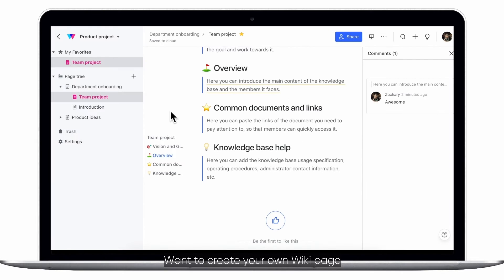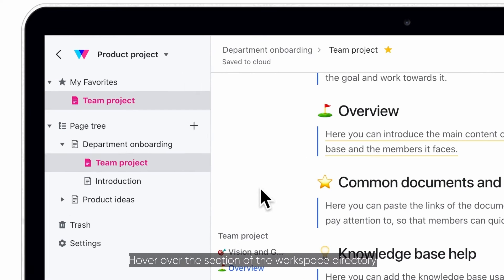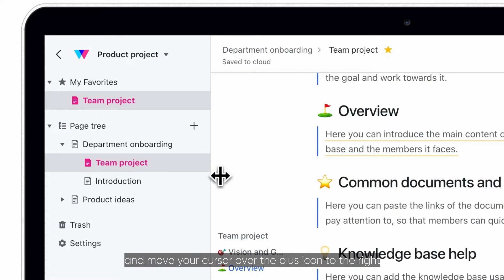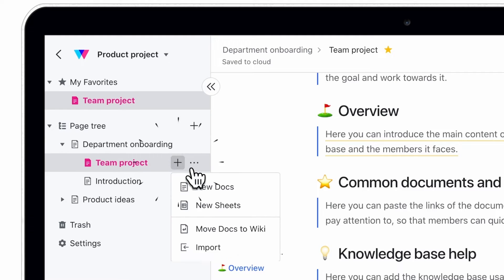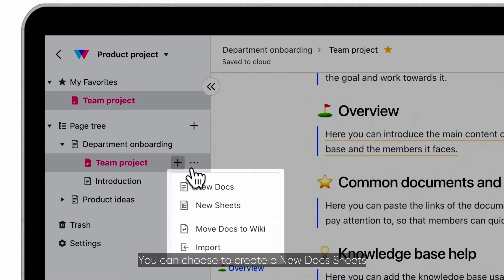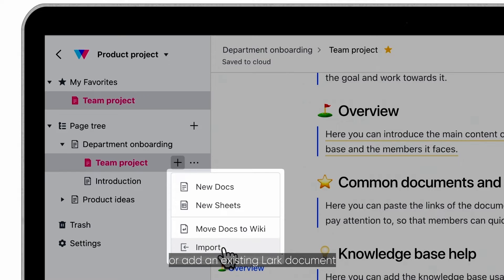Want to create your own wiki page? Hover over the section of the workspace directory for which you'd like to add a sub-page, and move your cursor over the plus icon to the right. You can choose to create a new doc, sheet, or add an existing Lark document.